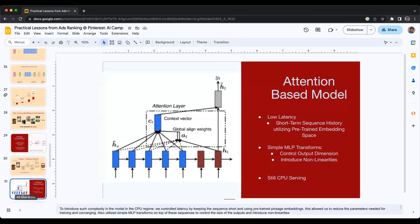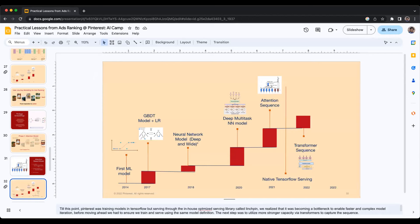At this point, Pinterest was still serving models on CPU, even though training happened on GPUs. To bring attention models into the production system while maintaining low latency, there are multiple strategies: restricting the sequence to a small number of activities like five or six, utilizing pre-trained embeddings from an offline system so you don't need to learn embeddings on the fly, and having different ways to control the output dimension of these embeddings to control network size. Pinterest was still doing a hybrid TensorFlow-to-C++ serving system during this period.